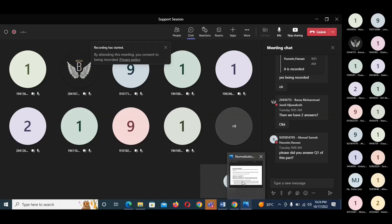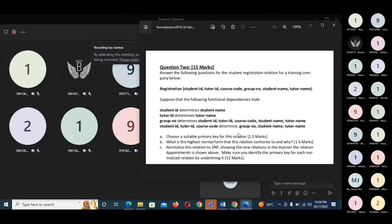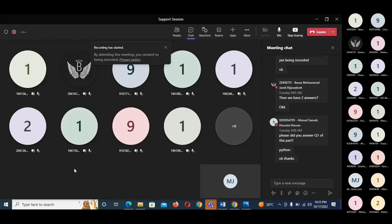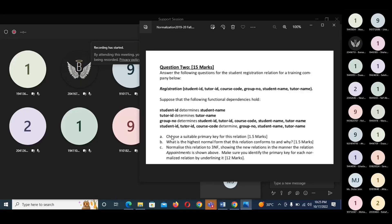For the answer to 'choose a suitable primary key', write group number. Now, if choosing the combination of student ID, tutor ID, and course code as the primary key: student ID, tutor ID, and course code determine group number, student name, and tutor name. We check for partial dependencies. Student name is a non-primary key and depends on student ID (part of the primary key) — that is a partial dependency. Tutor name depends on tutor ID (part of the primary key) — also a partial dependency. So the relation is not in second normal form.